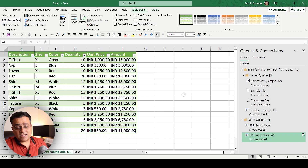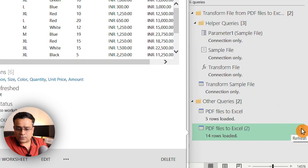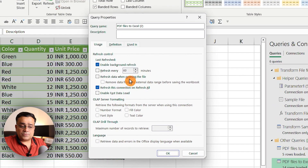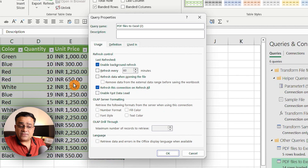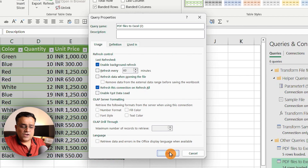If any new data comes into this folder, it will also be incorporated once you refresh. You can see a Refresh dropdown — clicking it refreshes the data right away. Another option: if you right-click and go to Properties, you can set a time interval in minutes at which it will automatically fetch new data from the folder. You can also set it to refresh every time the Excel file is opened.